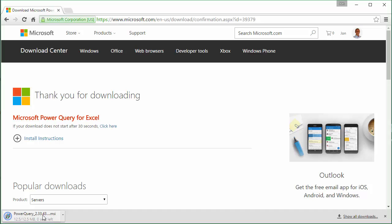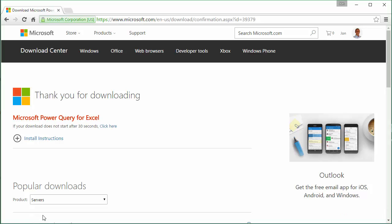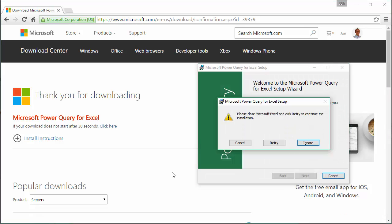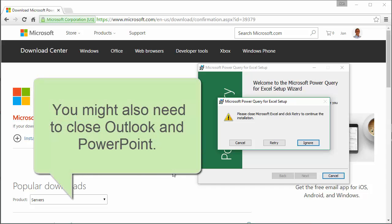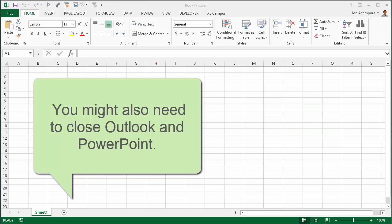Once it downloads we'll just need to open the MSI file to run and install it on the computer. One other thing you have to do is close Excel. I forgot that, but you have to close Excel before you can run the installer, so I just completely closed down Excel.